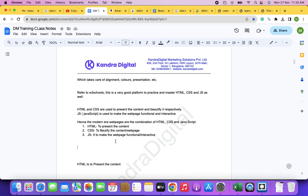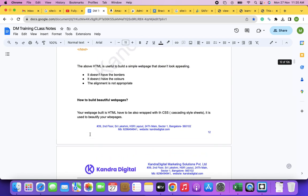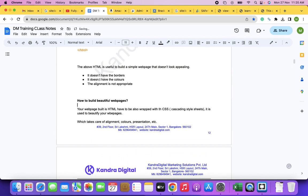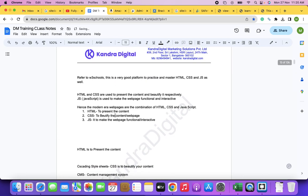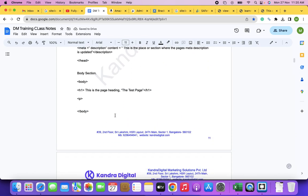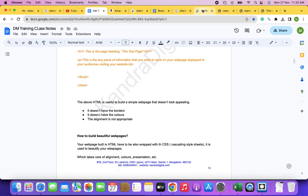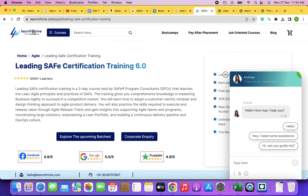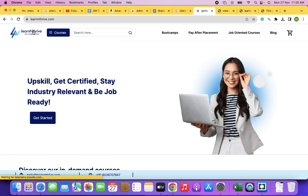As a digital marketer, your role is: the web pages built in HTML, CSS, and JavaScript are now uploaded to the hosting server, which is connected to the domain name. Hence anybody can access all these web pages by just typing the domain name in the address bar of the browser.